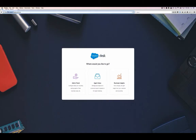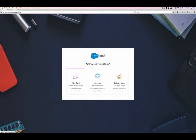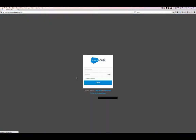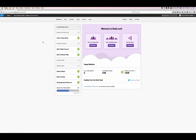The company name is your URL, so it's companyname.desk.com/home. Once you get there, you're going to get this launch screen where you can pick whether you're going into the agent, into Business Insights — which is our reporting tool — or into the admin. In this case, we're just going to go right into the admin. You log in with your email address as your username and your password, and it's going to bring you to the admin screen.